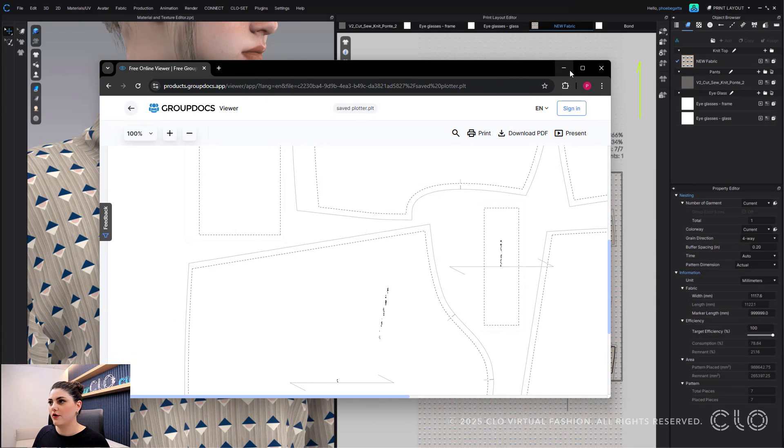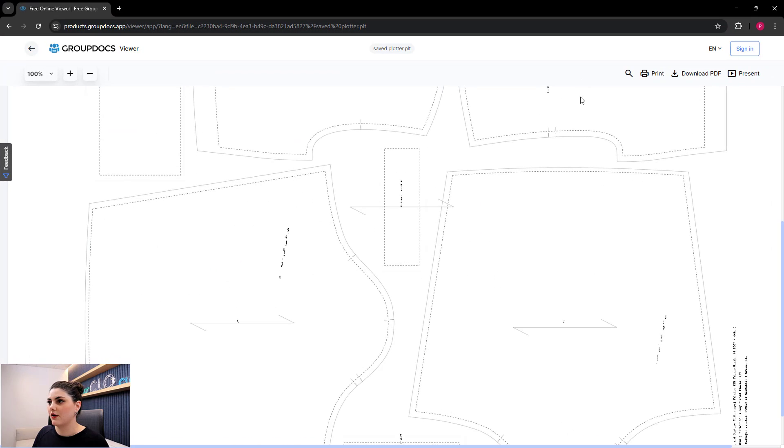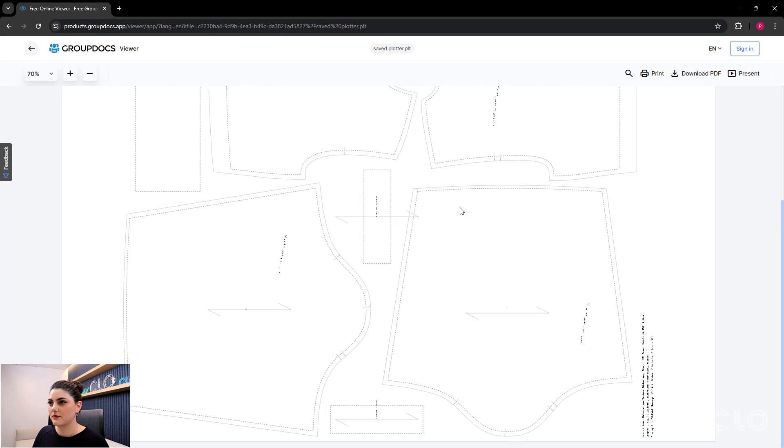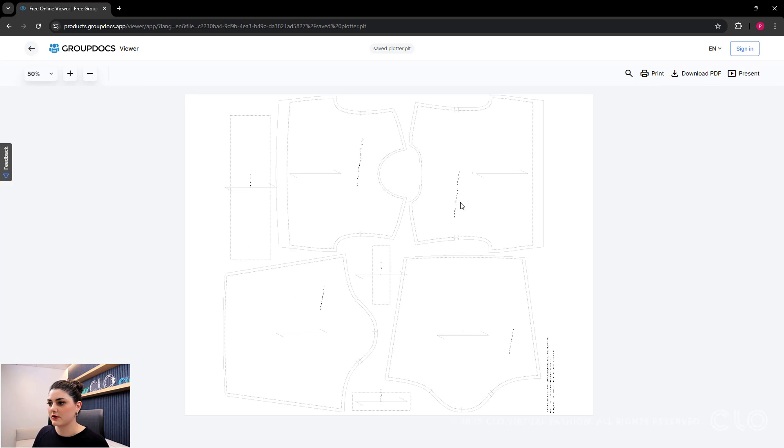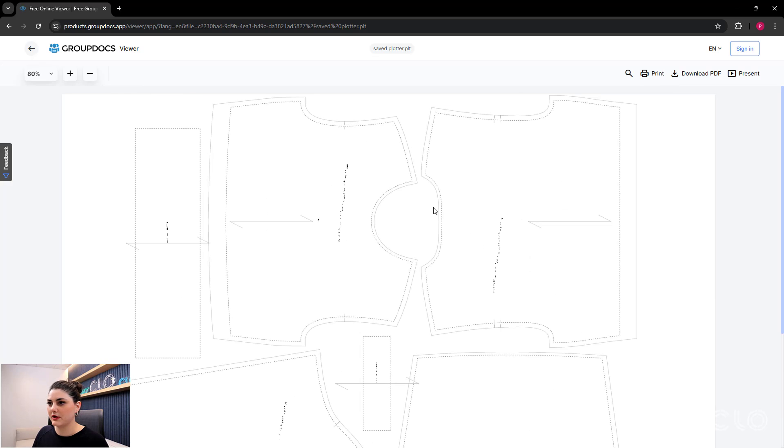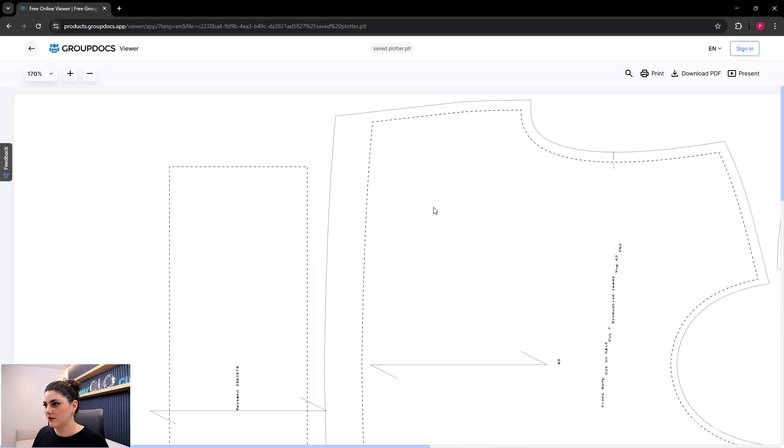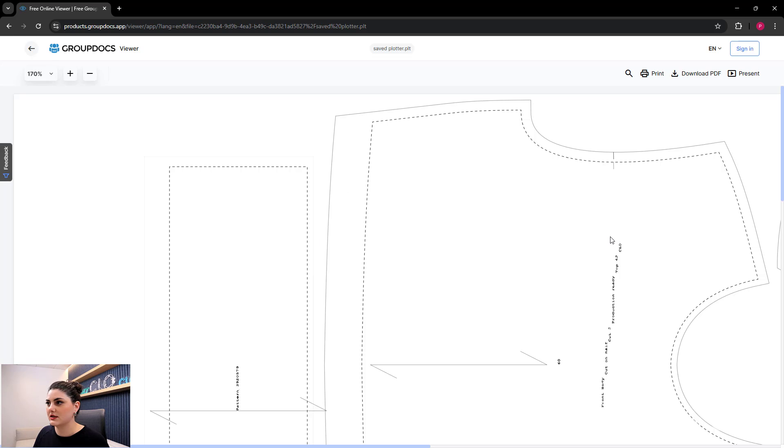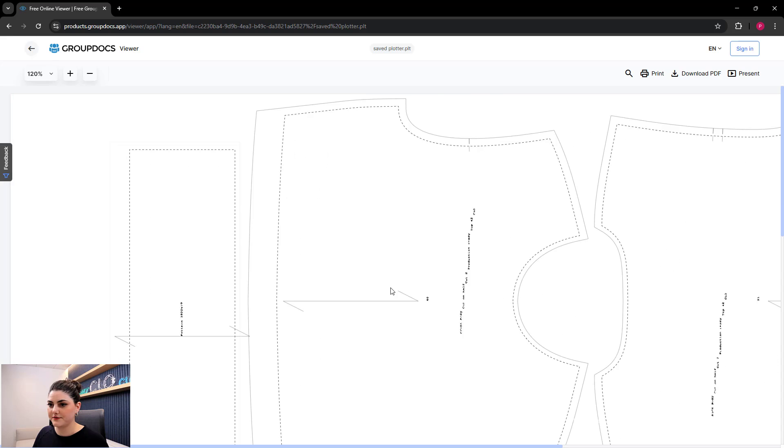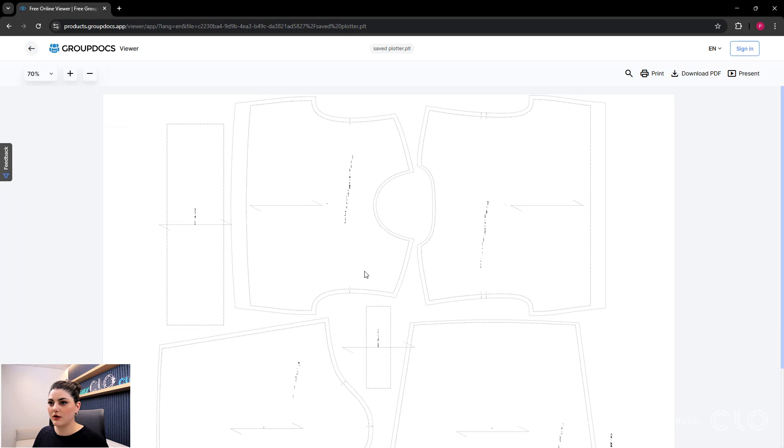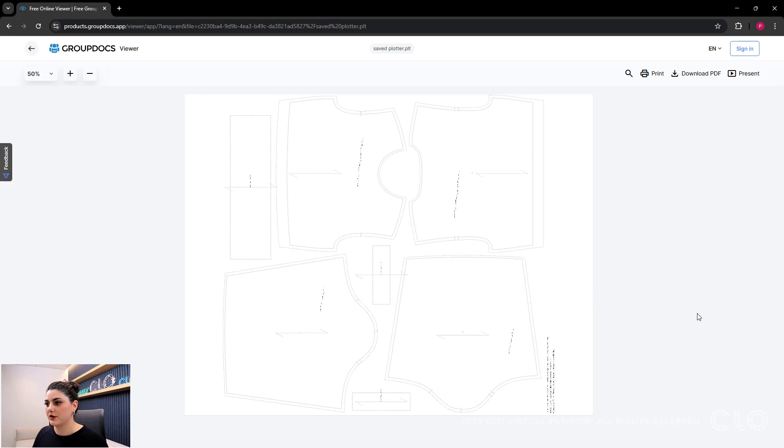So you can see right here how that looks and all of that information. It's a little blurry right now, but you can see all of this information - you can see it's now dash lines here, you can see your notches, the seam allowance, all of that, all saved and viewable in your plotter file. Pretty cool, right?